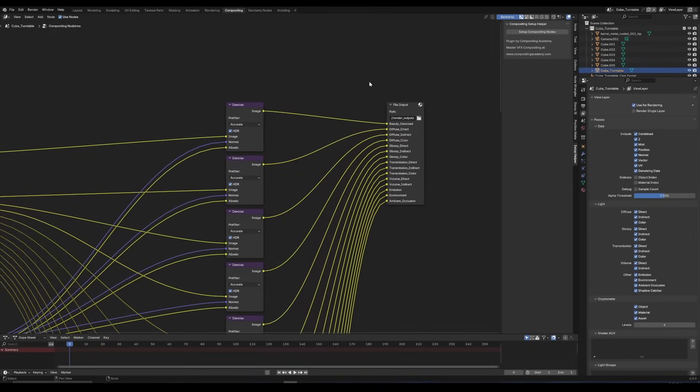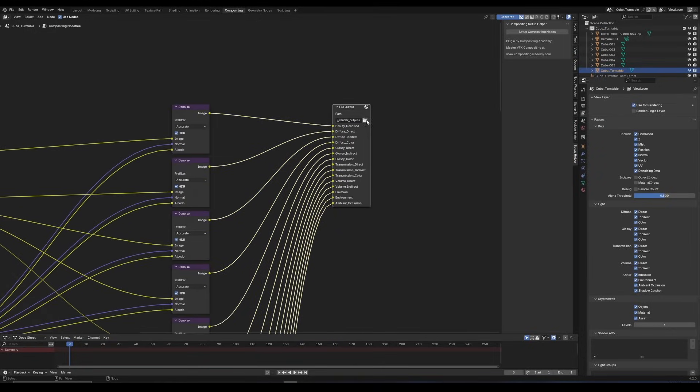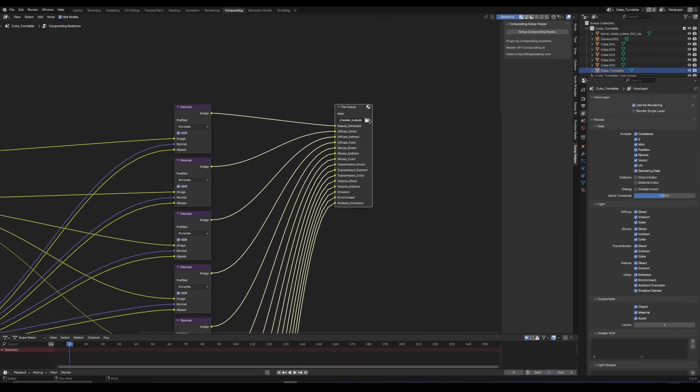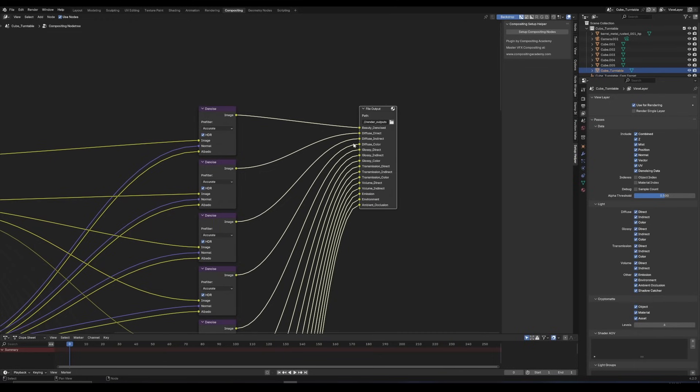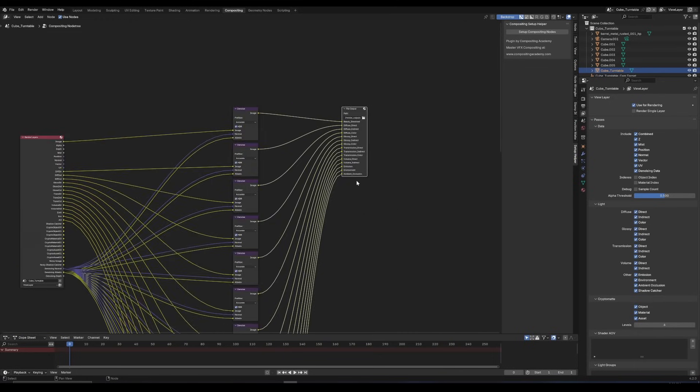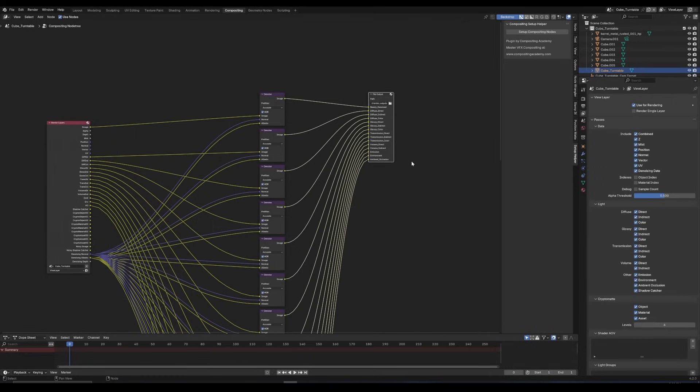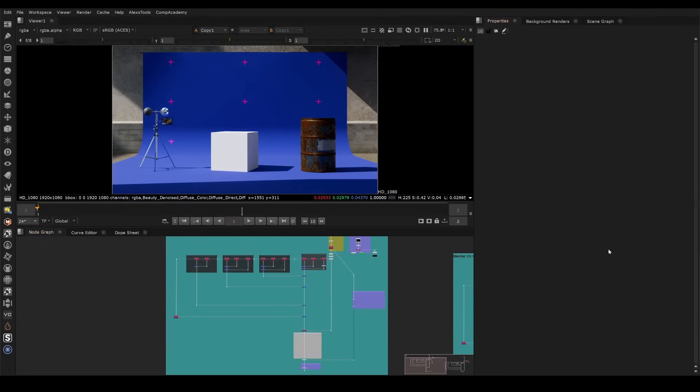So the only thing you need to do here is go to your file output. So this will be the second EXR that gets rendered, and this will be your AOVs. So whatever you want to call it, that's just a separate file that will be rendered. So I usually put them in the same directory, denoised, and then utilities. So two EXRs.